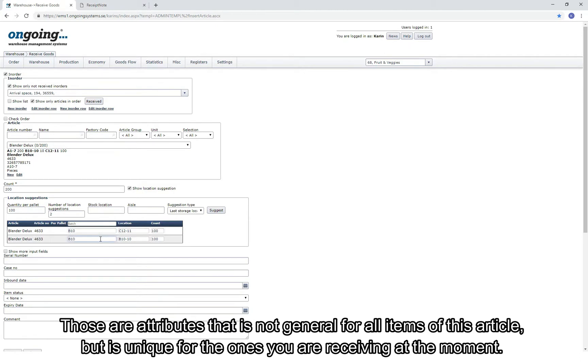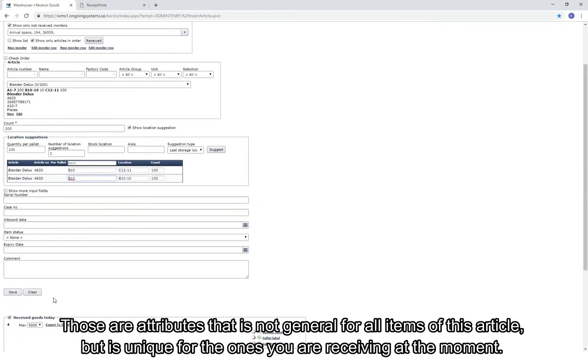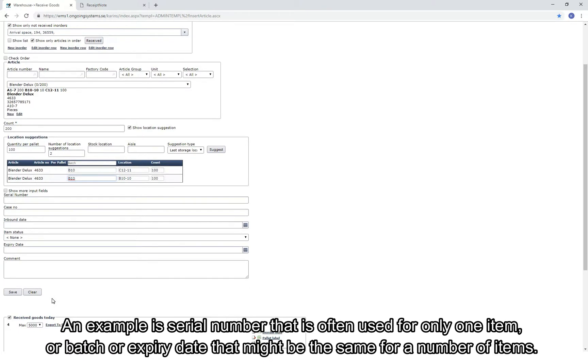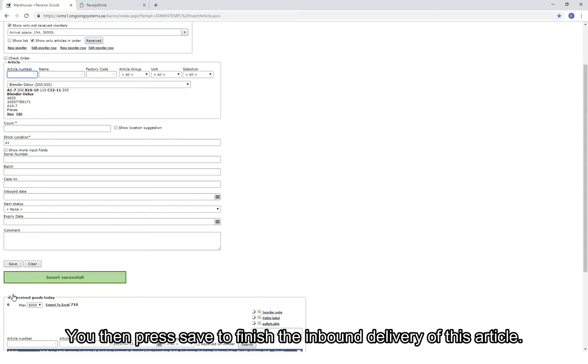You then have to specify all attributes that are connected to the items you are receiving. Those are attributes that are not general for all items of this article but unique for the ones that you are receiving at the moment. An example is serial number, that is often used for only one item, or batch or expiry date that is the same for a number of items. You then press Save to finish the inbound delivery of this article.